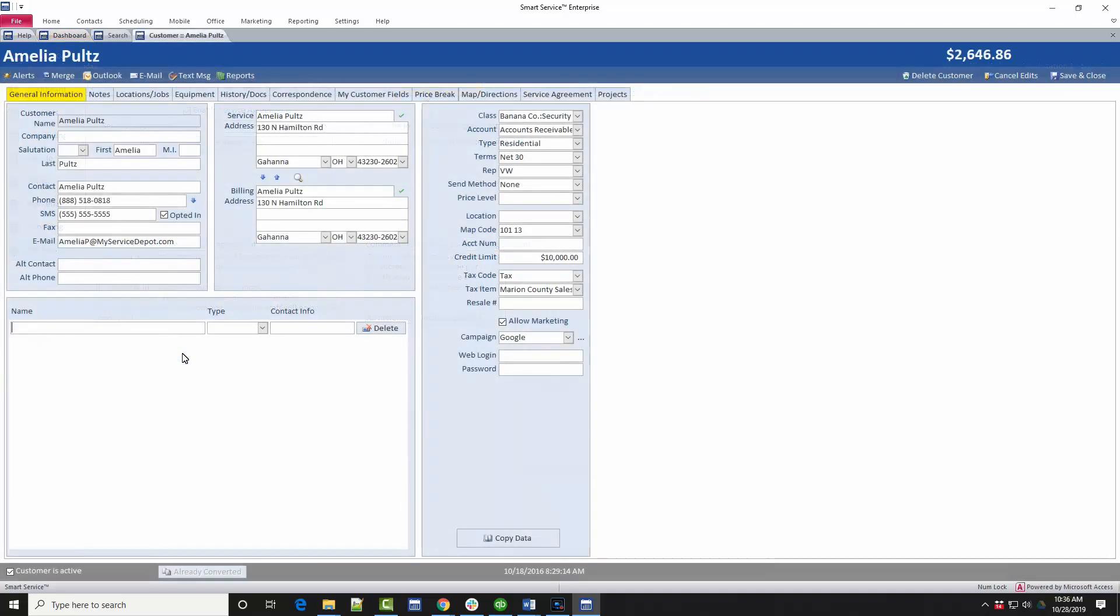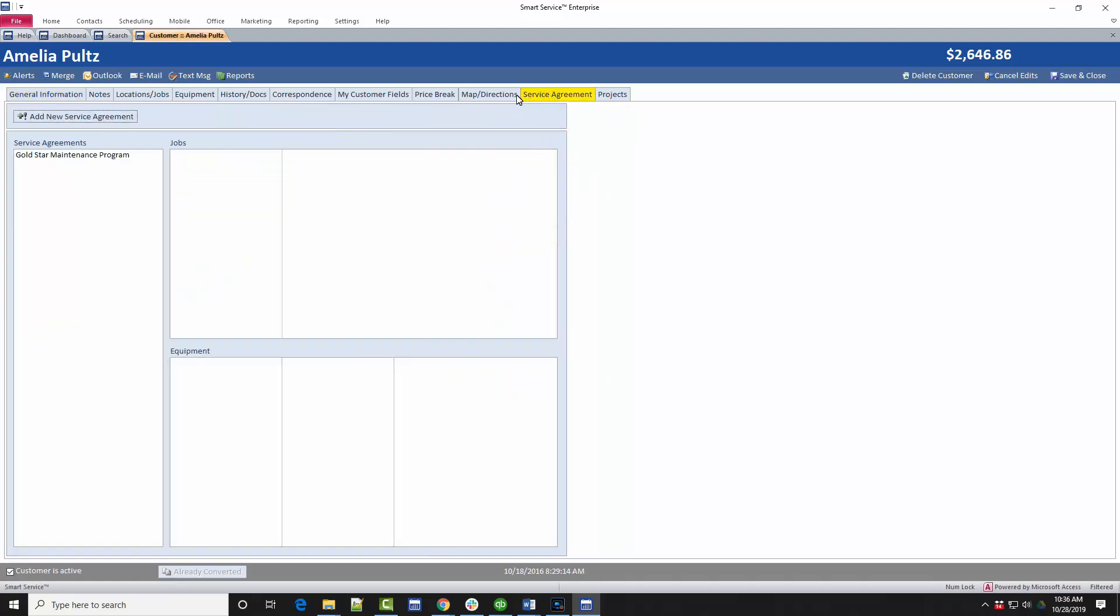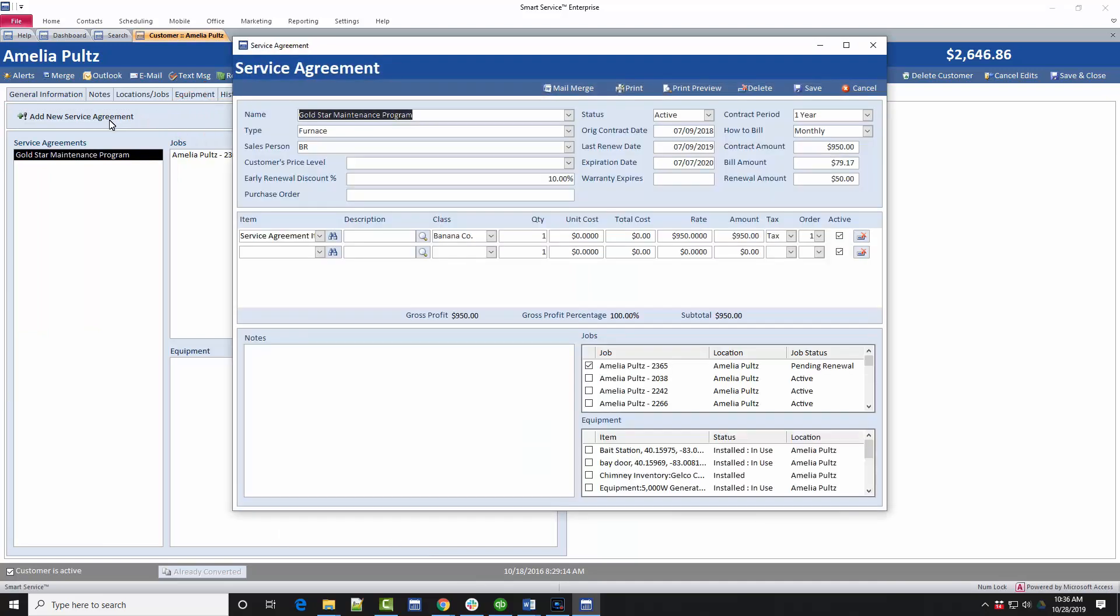Now that everything is ready to go, open one of the customers who has a contract with you. You'll notice the customers and locations have a new tab named after your maintenance contracts. Enter this tab and click the Add New Service Agreement option. In this window, you'll need to specify a name and type for your maintenance contract. These are text options that you can use in any way that you would like. If you're looking for ideas, we recommend using the name for the contract name or the level of contract and the type for either the contract term or the equipment the agreement is for.